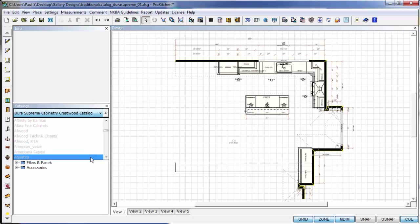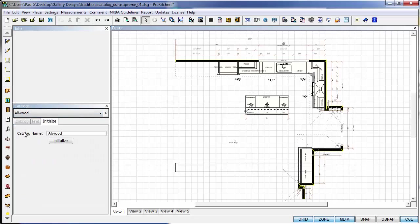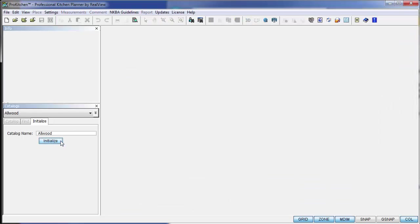To access those other catalogs, we simply click on one. A new window comes up with a button that says Initialize. I'm going to go ahead and click on this Initialize button.